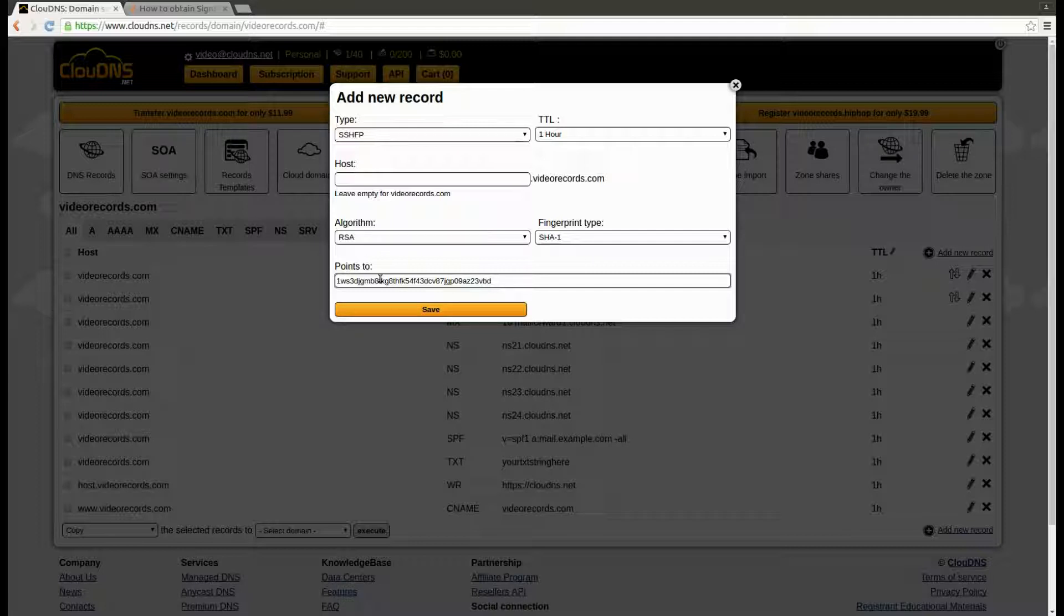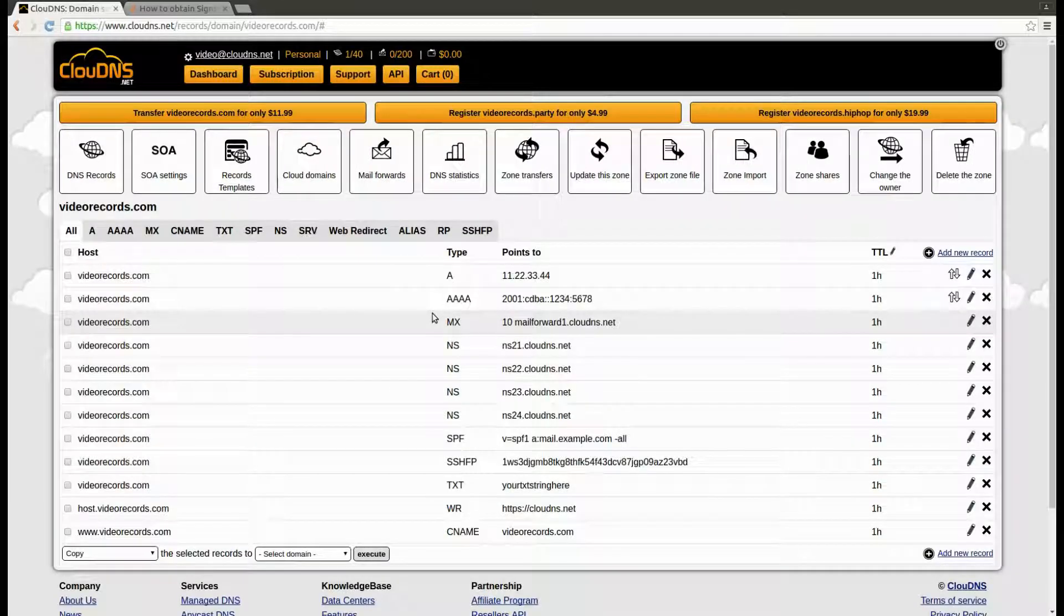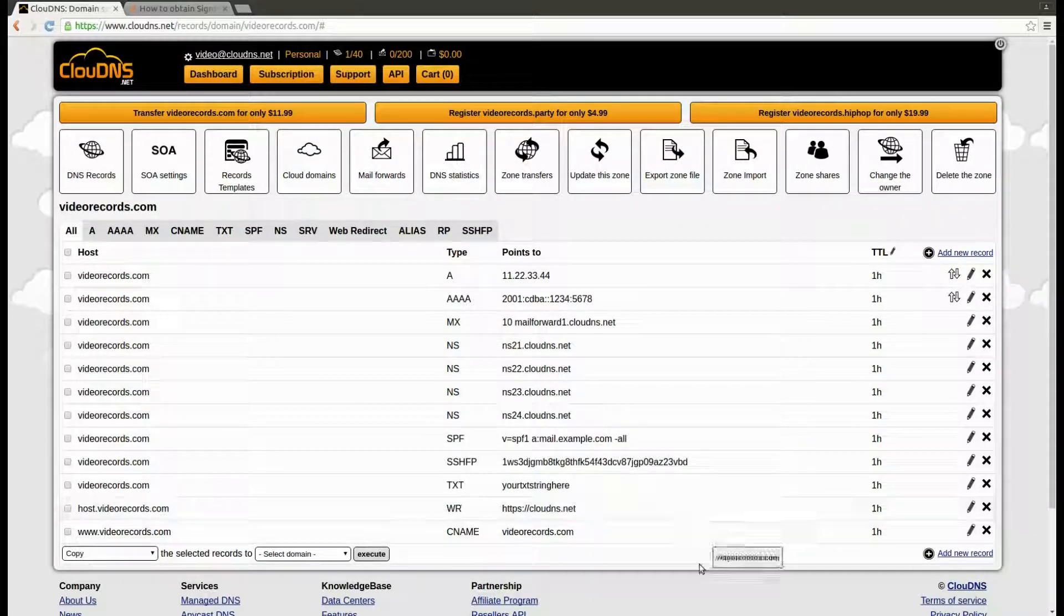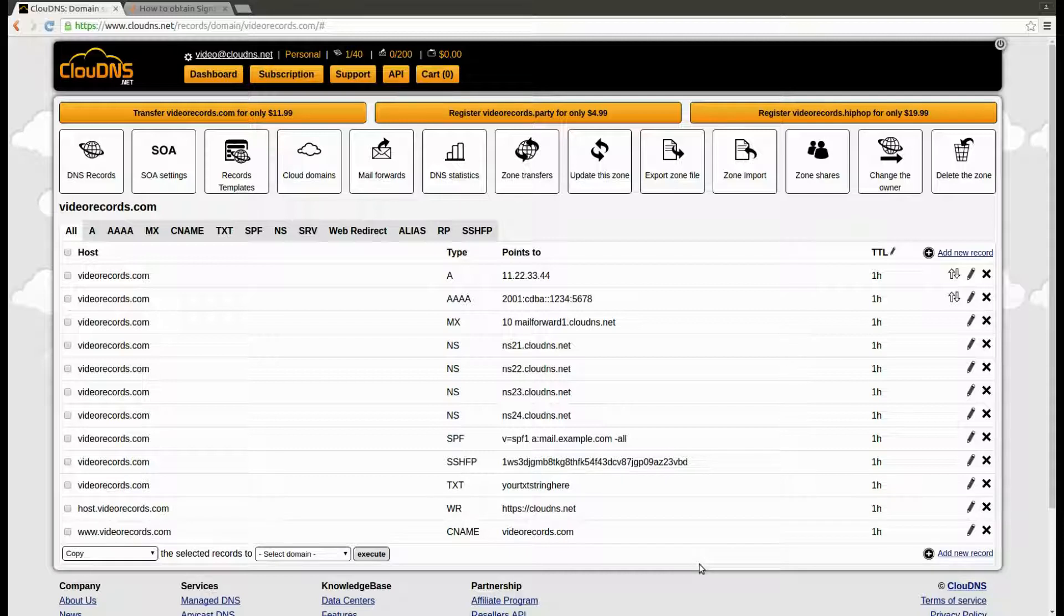When you are ready, click on the save button. Your SSHFP record is successfully created. Thank you for choosing Cloud DNS.